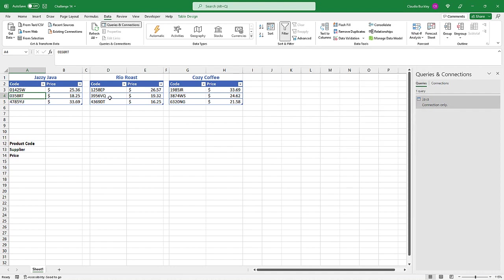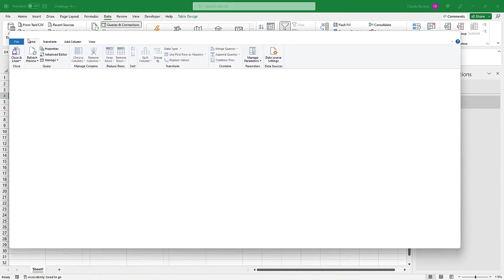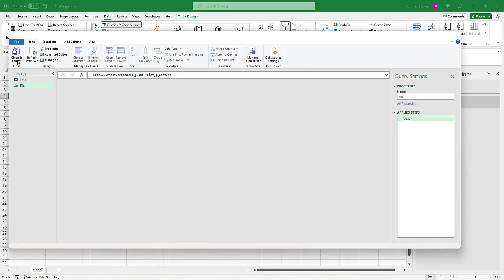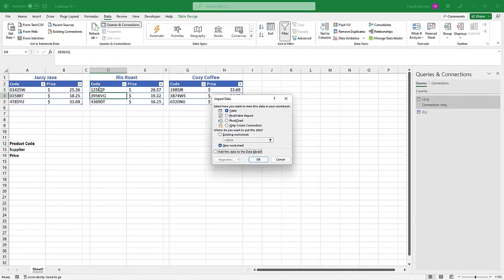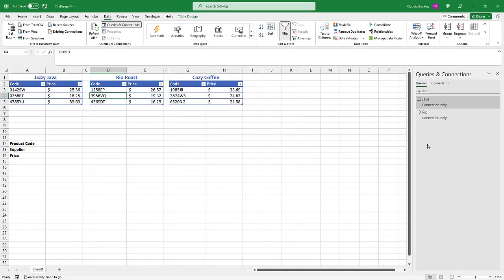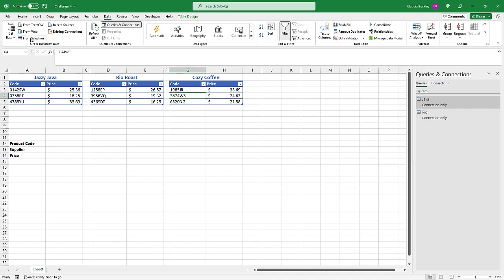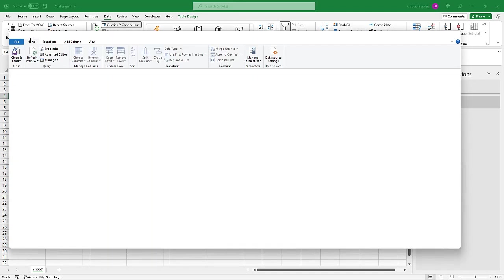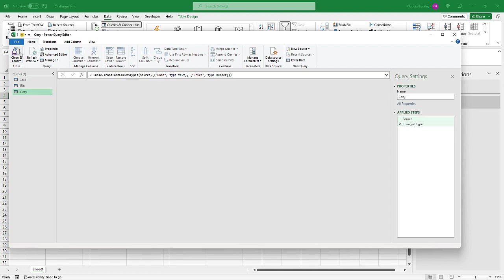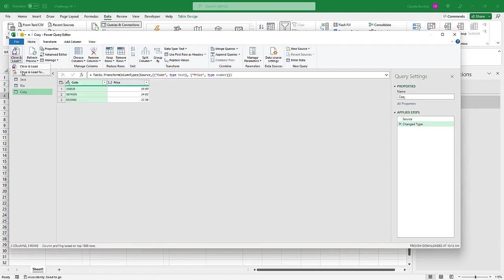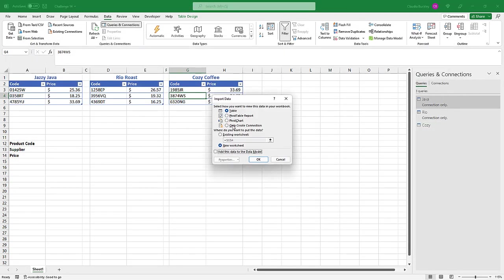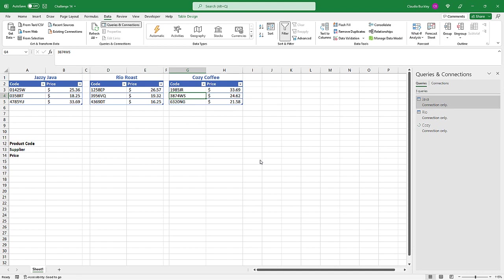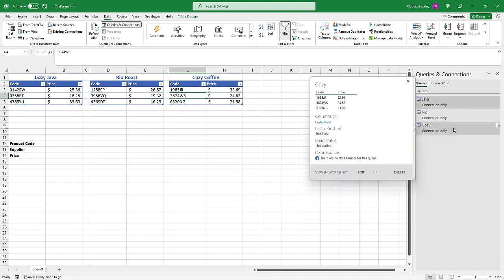All right, and we need to repeat that for the other two tables. So we go into the real table, from selection, close and load too, and only create connection. The real connection is created. Now let's do the cozy connection. Only create connection and OK. So now we have all three connections here.